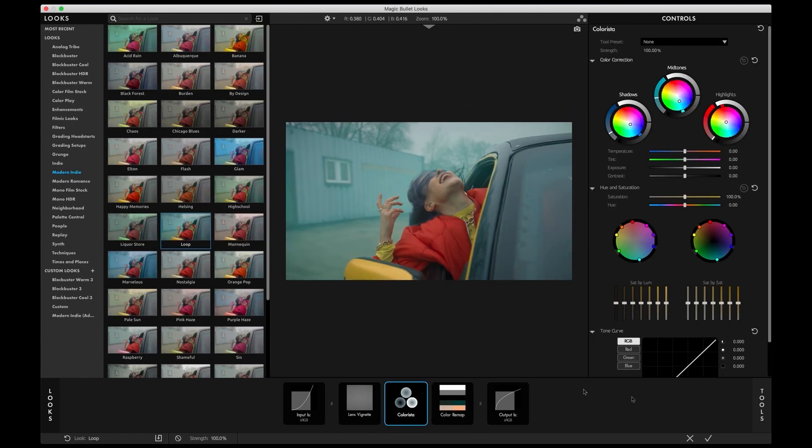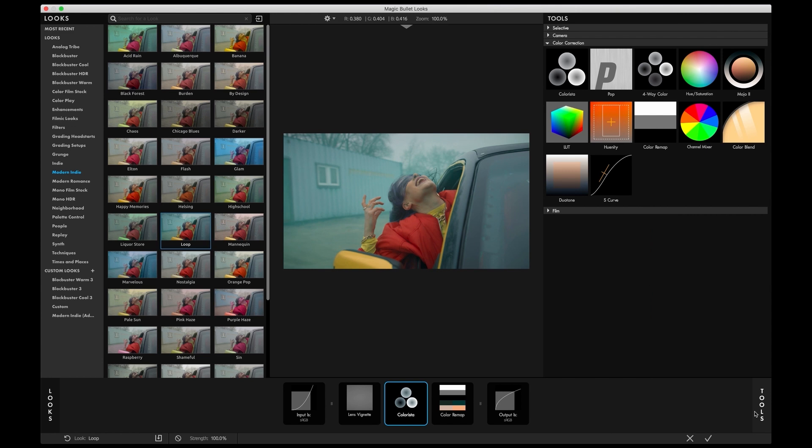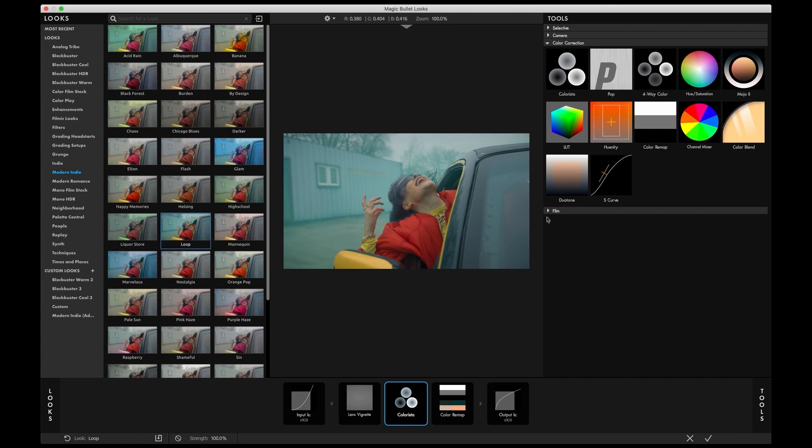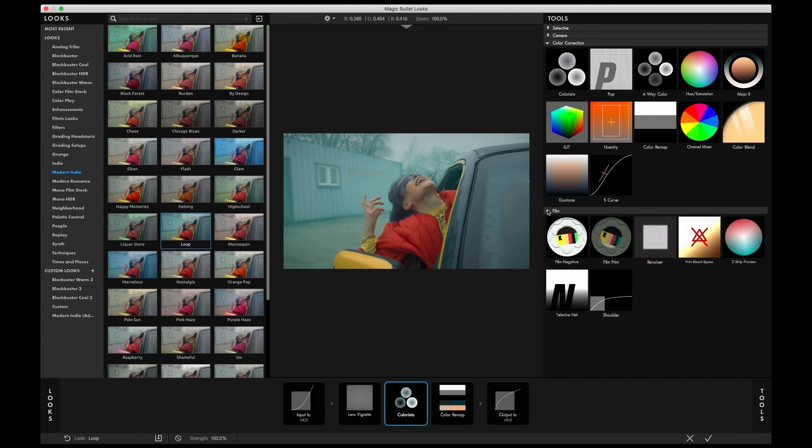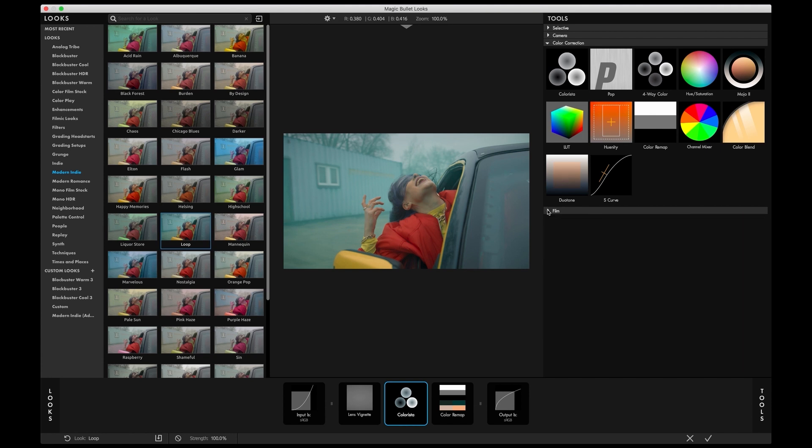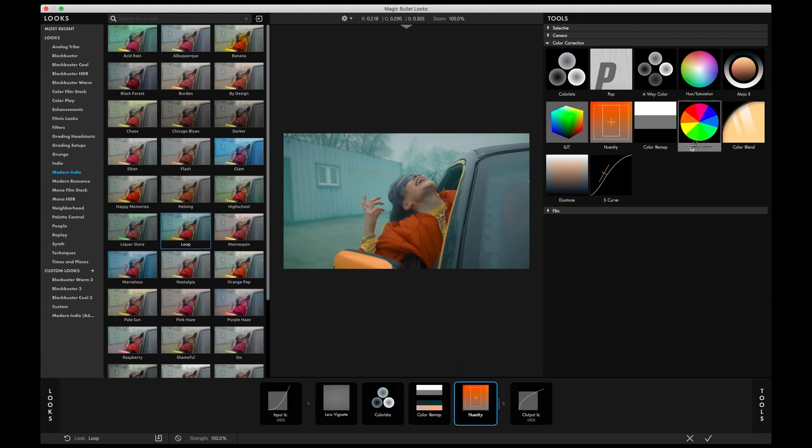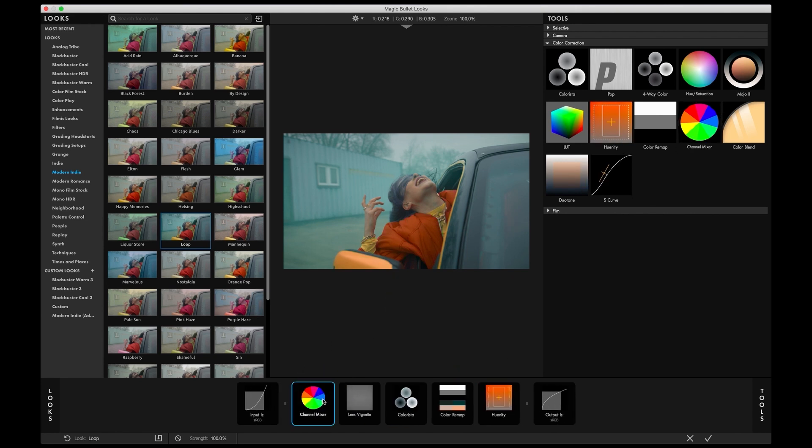Existing users will notice the overall modernized UI. We've organized our tools in more descriptive categories, making it easy to find the right tool. Our tool chain is now flexible and tools can be added in any desired order.